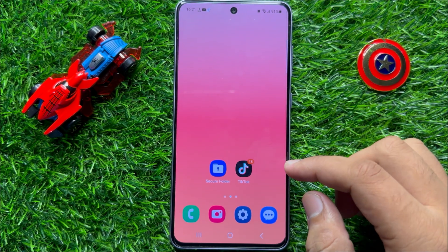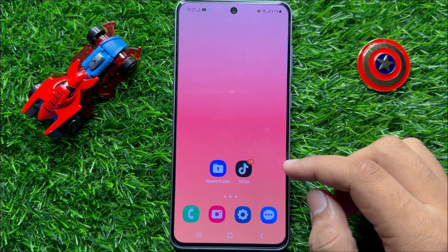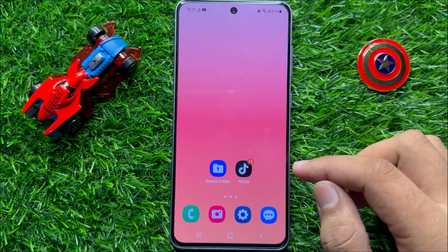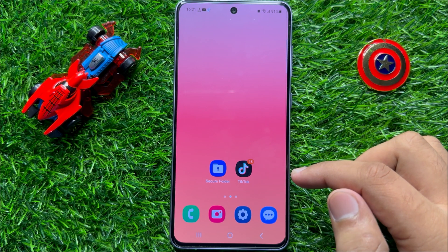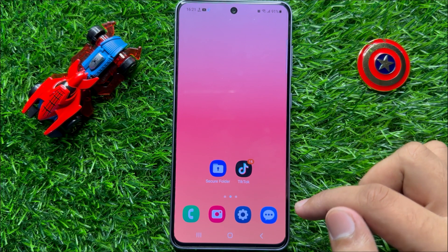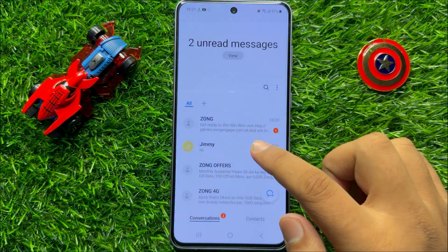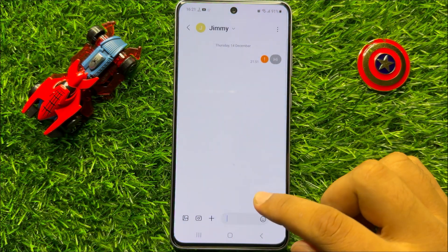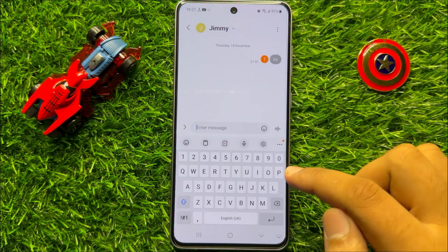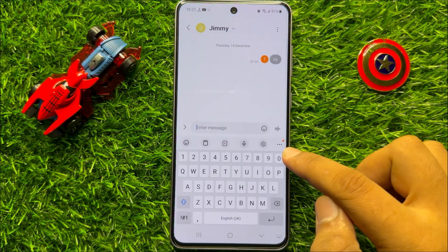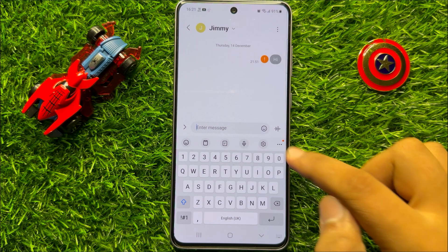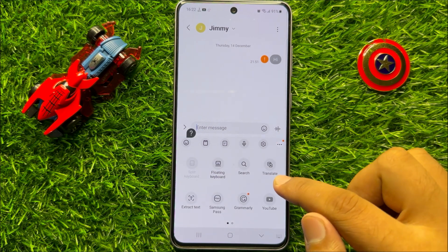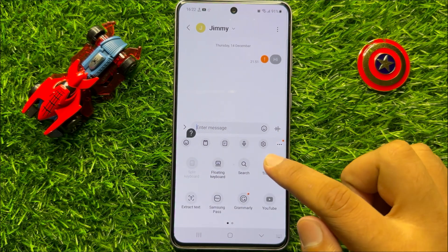First of all, open the app in which you want to translate the text. And after that, after opening the keyboard, click on the three-dot more icon and then click on Translate.